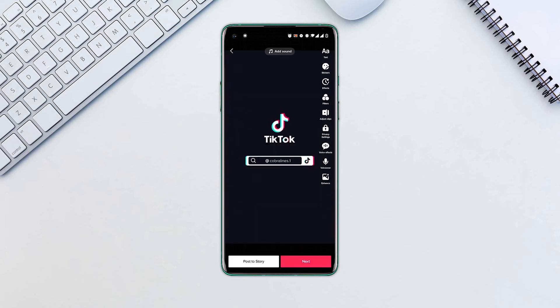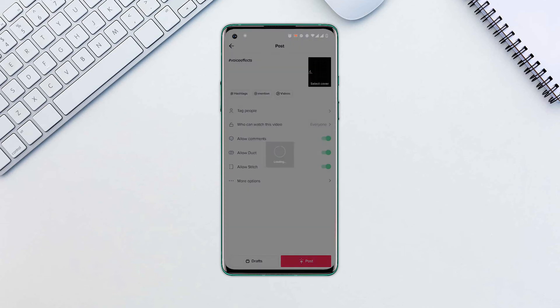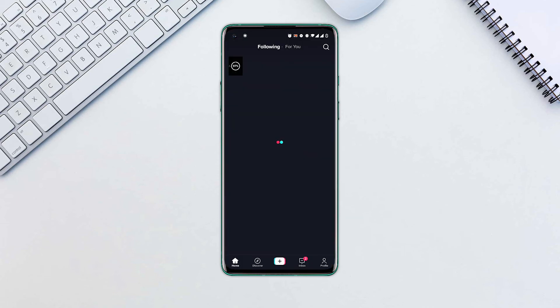Tap next when you finish. Describe your video, add hashtags, friends, and decide who can view the video. Then choose post at the bottom of the screen.